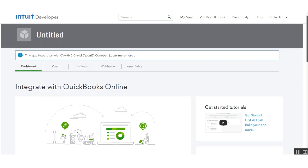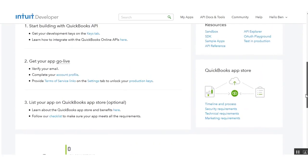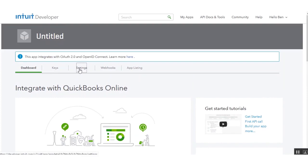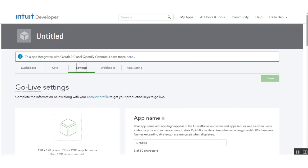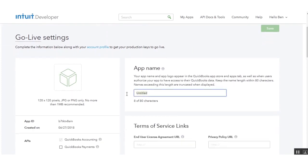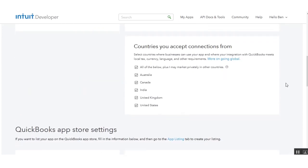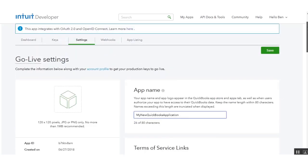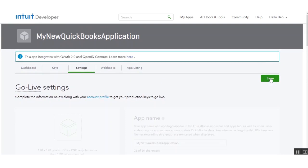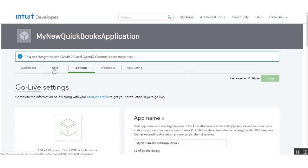This will create a new app for us. Let's go to the Settings section first and rename our app so it's better recognizable — you can rename it as per your requirement. You can also set the terms of service links such as the license agreement and the privacy policy. The countries you accept connections from are already selected; you can uncheck them as needed. Click the Save button after that.